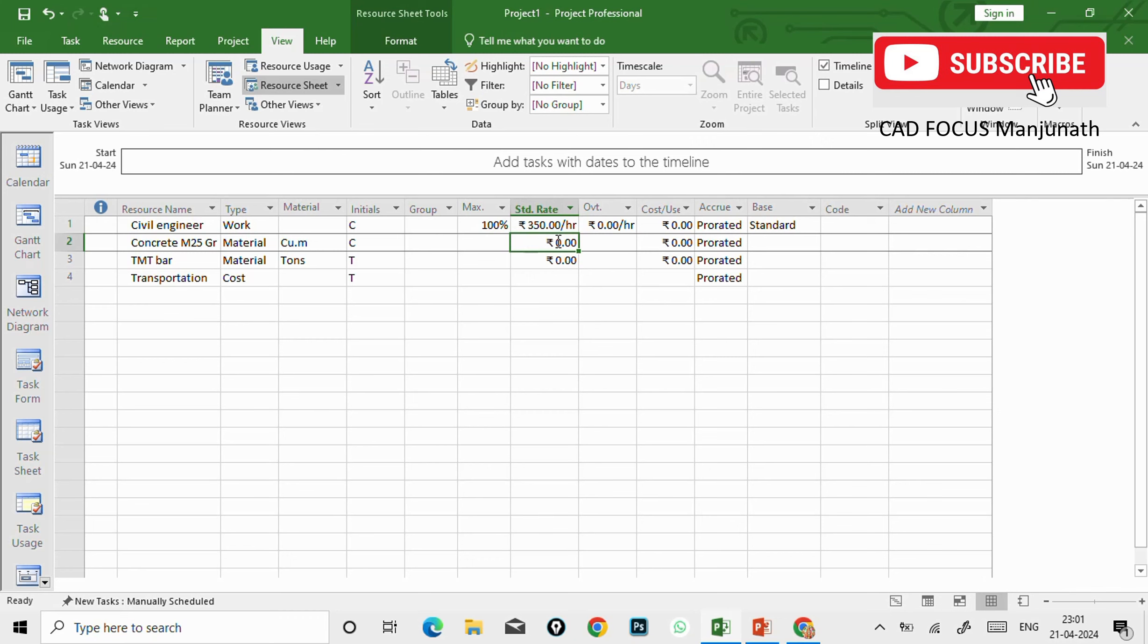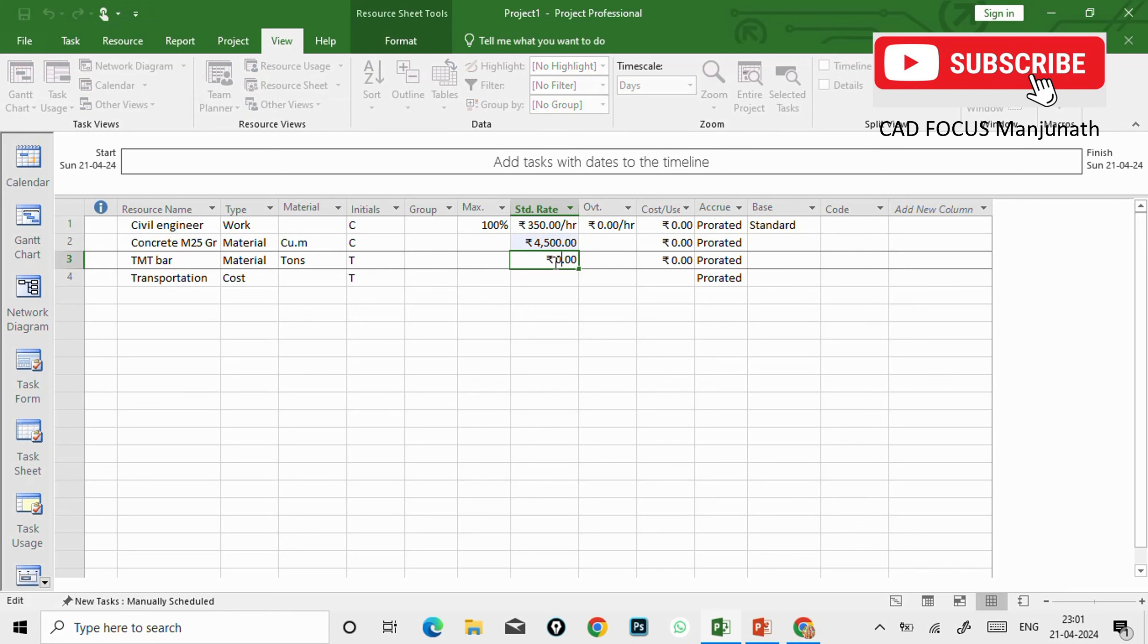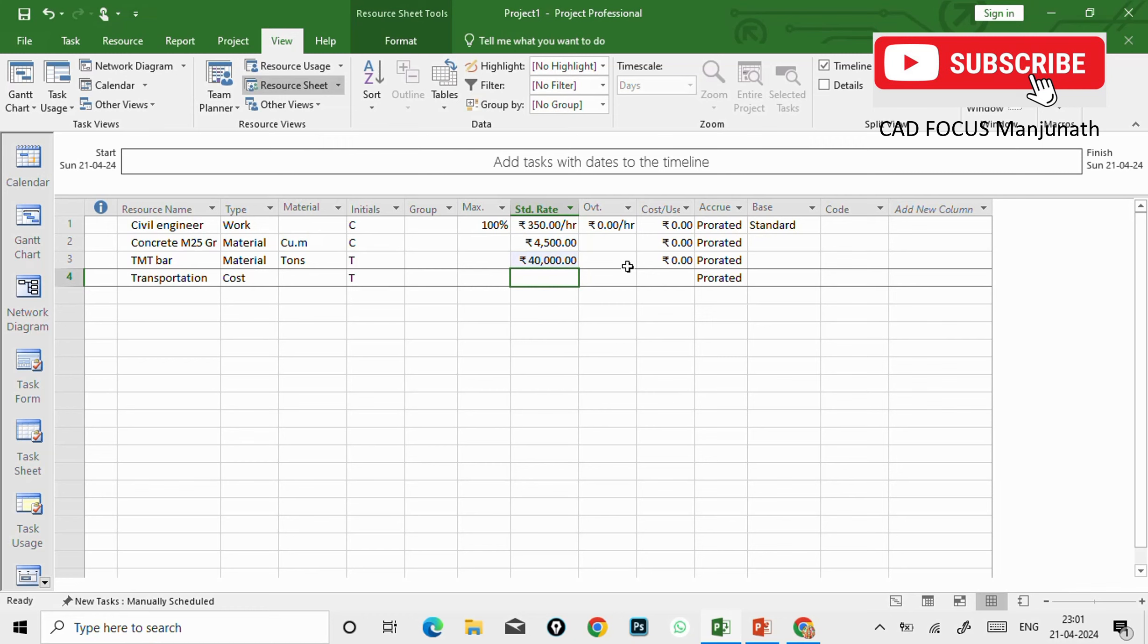Just type 350 and enter. And you can just drag to this. And see here, you can give one cubic meter will be - for example here I'm going to give 4,500. And also for steel per ton, I'm going to give as per the rates we have to mention. So here I can give 40,000 per ton.